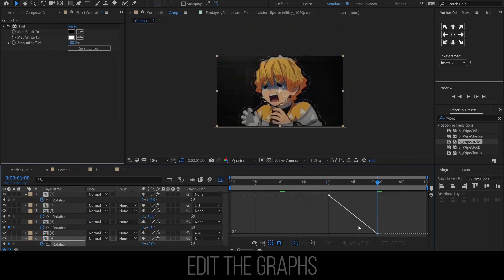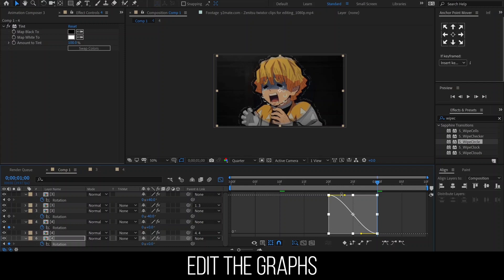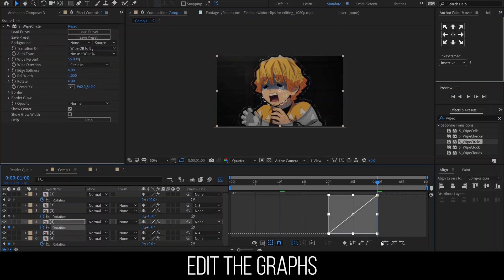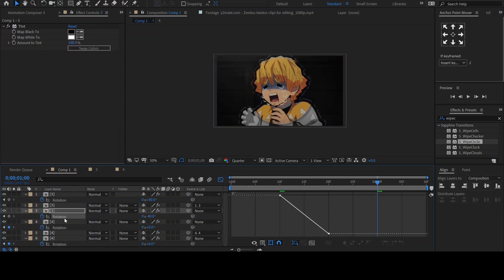And lastly, let's move to the graph editor. Don't forget to ease the keyframe. Then follow how I edit the graphs.